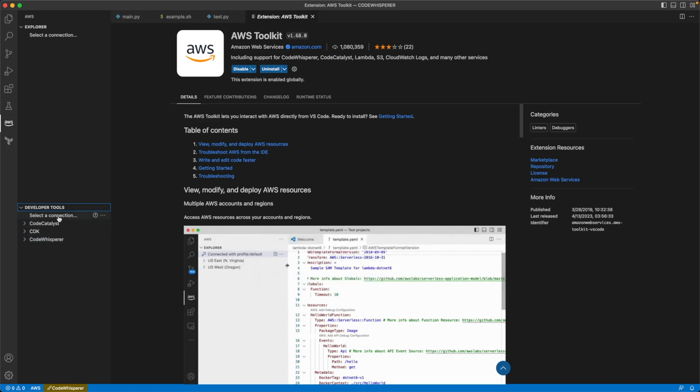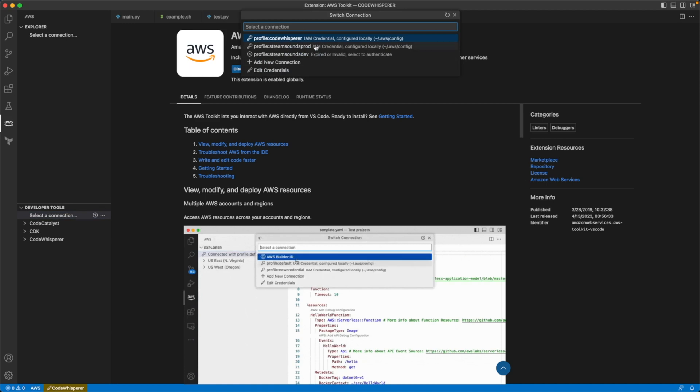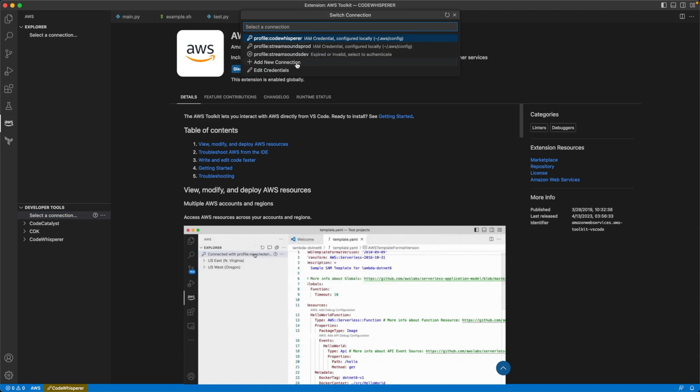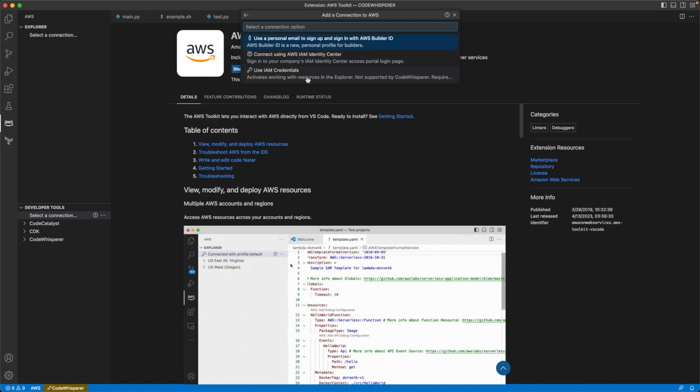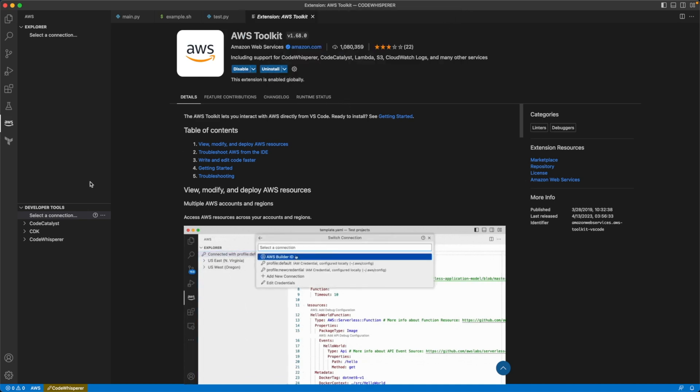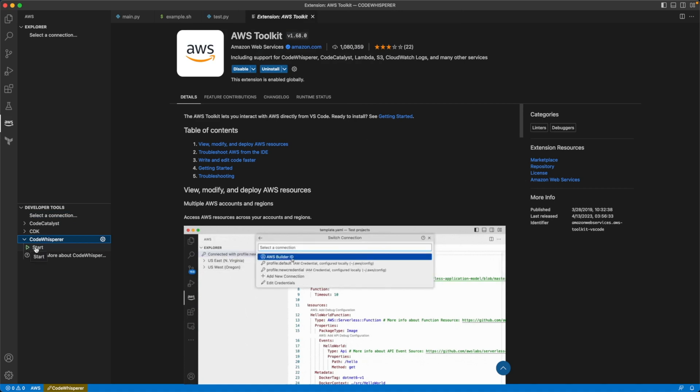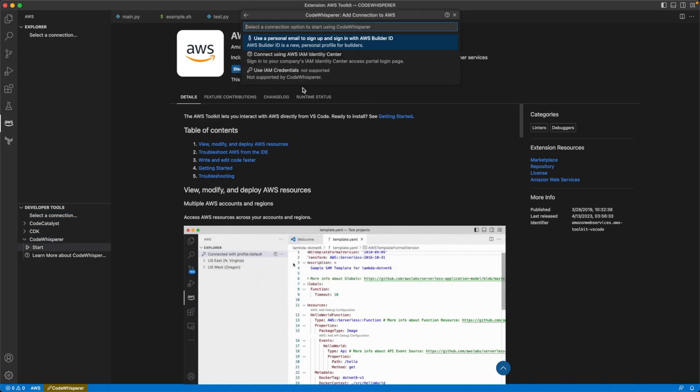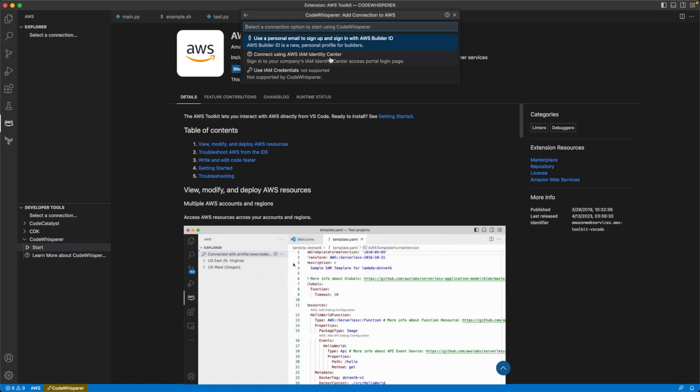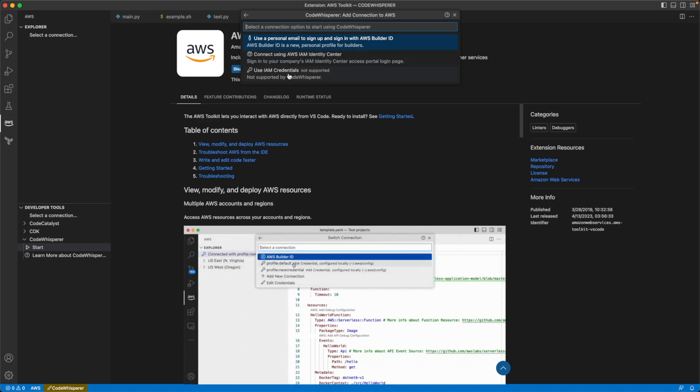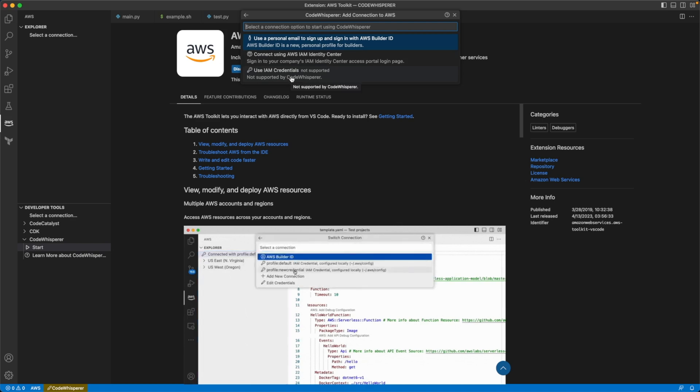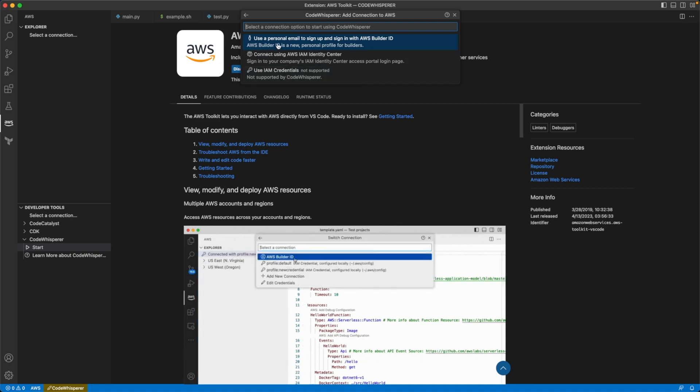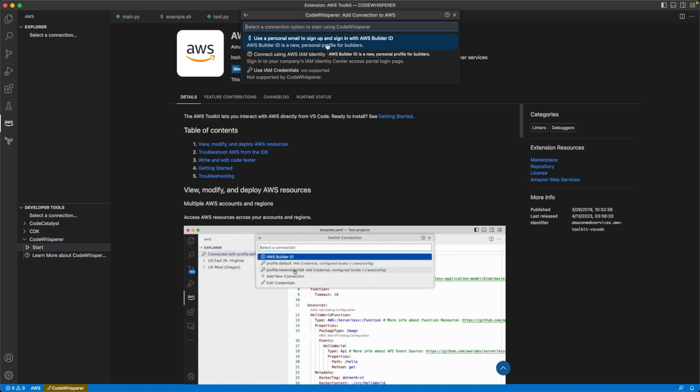Next, what you're going to do is you're going to select a connection. Now, I already have a connection set up, but I'm going to go ahead and add a new connection. And if you are working with CodeWhisperer, I'm actually going to do this a little bit differently. If you are working with CodeWhisperer and you click Start here, it will tell you this, but you need to use either an AWS Builder ID if you're just doing this for your personal development. If you're doing it as part of a company, you will need to connect with AWS IAM Identity Center, otherwise known as AWS SSO. IAM credentials are not supported by CodeWhisperer and it tells you so at this point in time. This may change in the future, but right now you've got to use AWS Builder ID, which I had never even heard of before I set this up, or AWS IAM Identity Center. So we're going to go ahead and use AWS Builder ID.